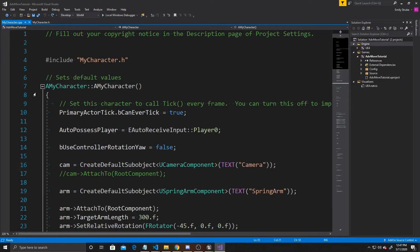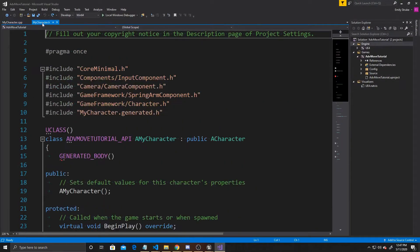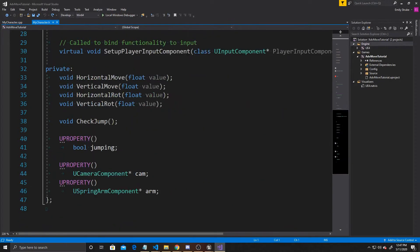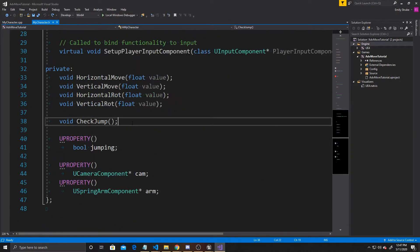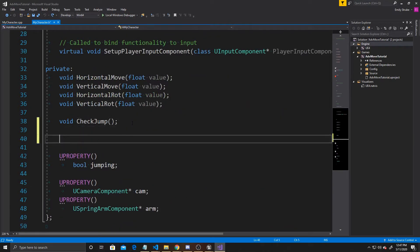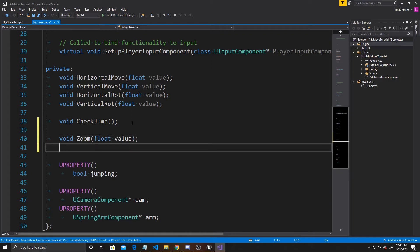Inside the header, we're going to go down to Private and add two new functions. The first one is going to be Void Zoom, and we're going to give it an argument of float value. The next one is also Void, and it's going to be Switch, but this one will have no arguments.